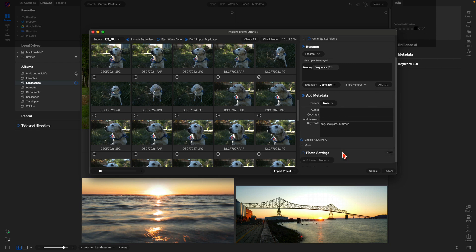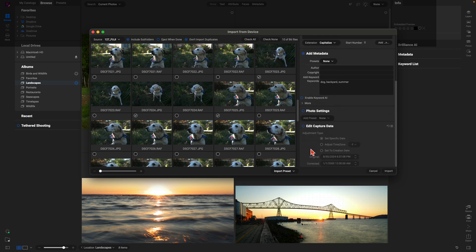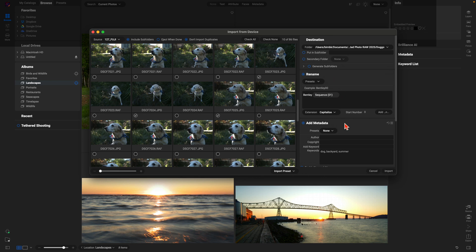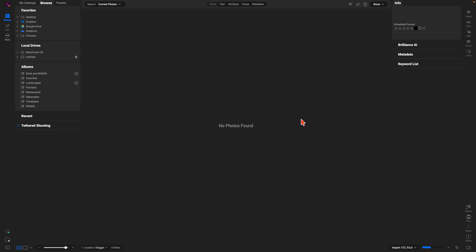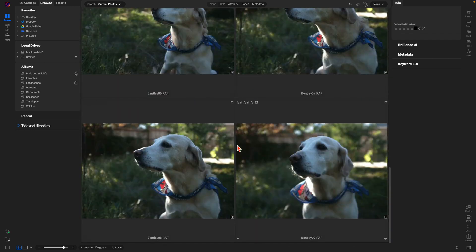We can also add specific photo settings — we can choose presets we've created and apply those to the images. Then there's Edit Capture Date, which we can use to modify the capture date of these images. I'm going to leave photo settings and edit capture date alone, make sure everything is renamed correctly and the metadata is in there, and then choose Import. It takes me into the doggo folder and the images have been imported.